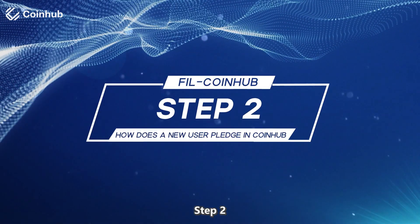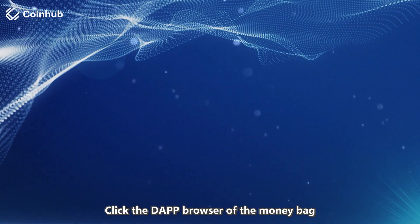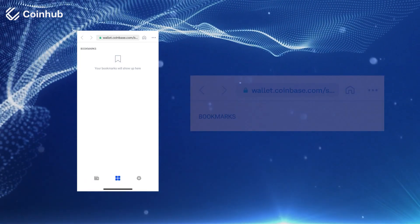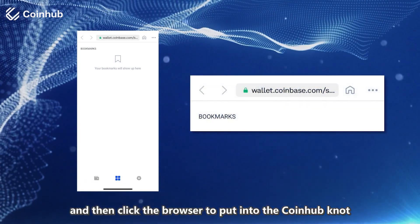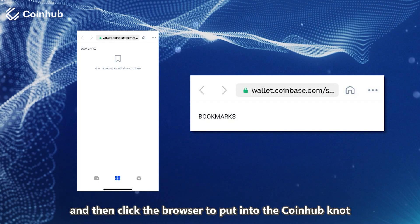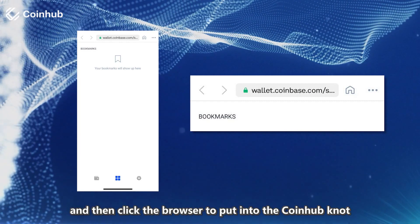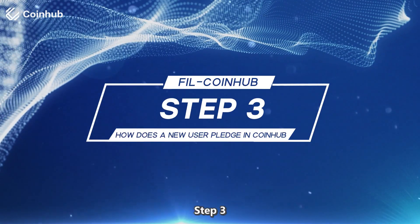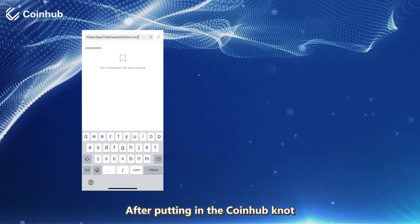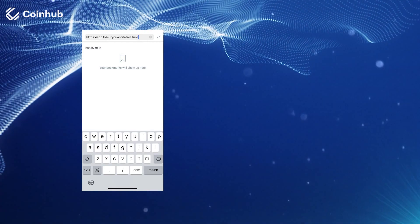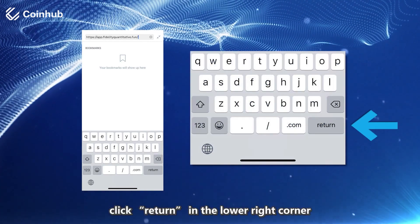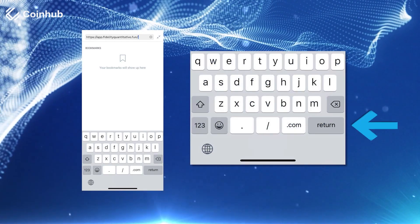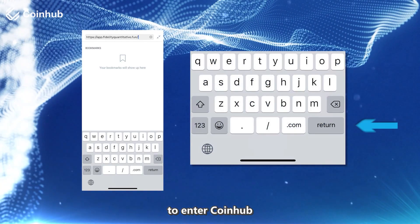Step 2: Click the DAPP browser of the money bag and then click the browser to put in the CoinHub URL. After putting in the CoinHub URL, click Return in the lower right corner to enter CoinHub.